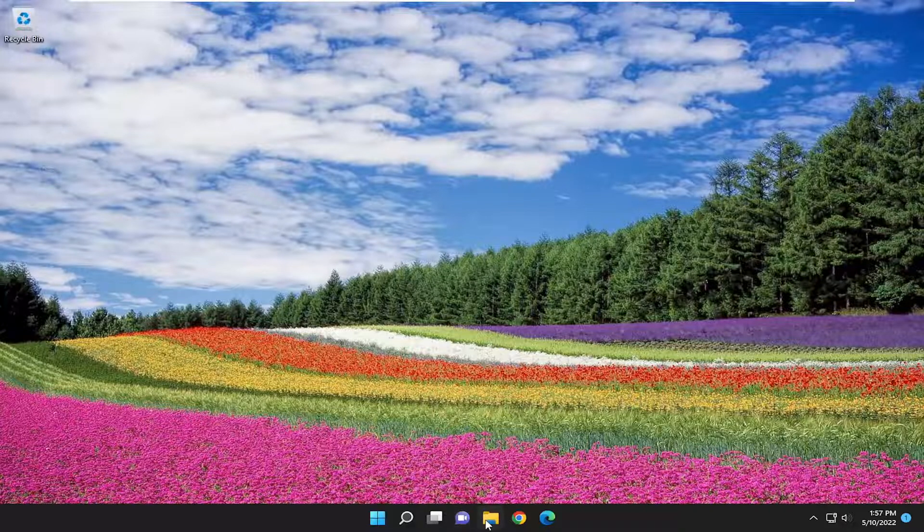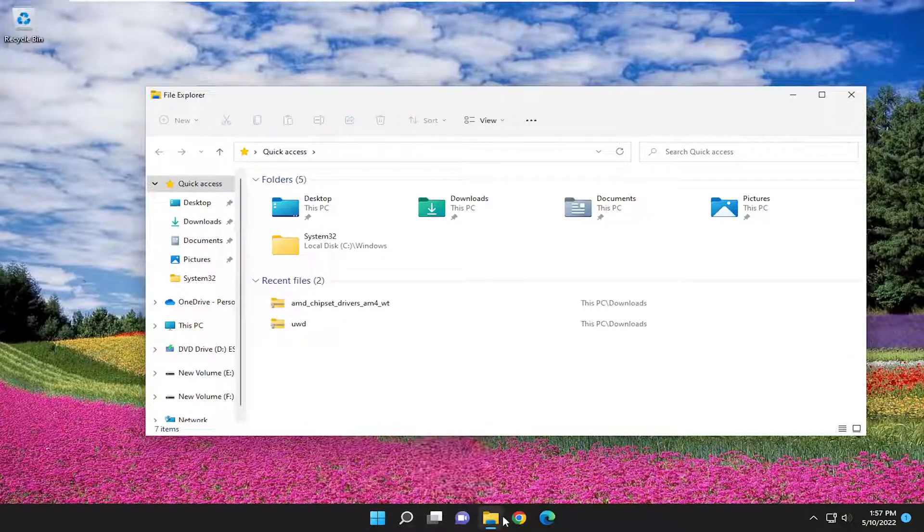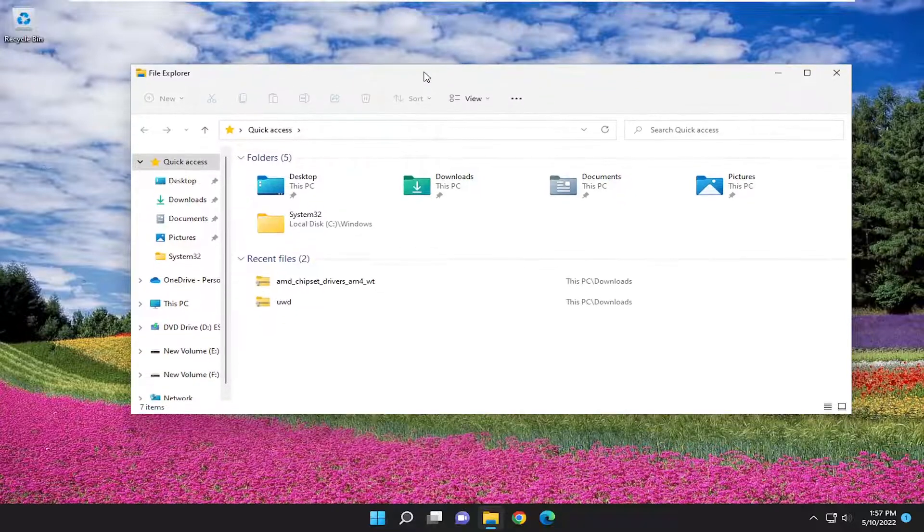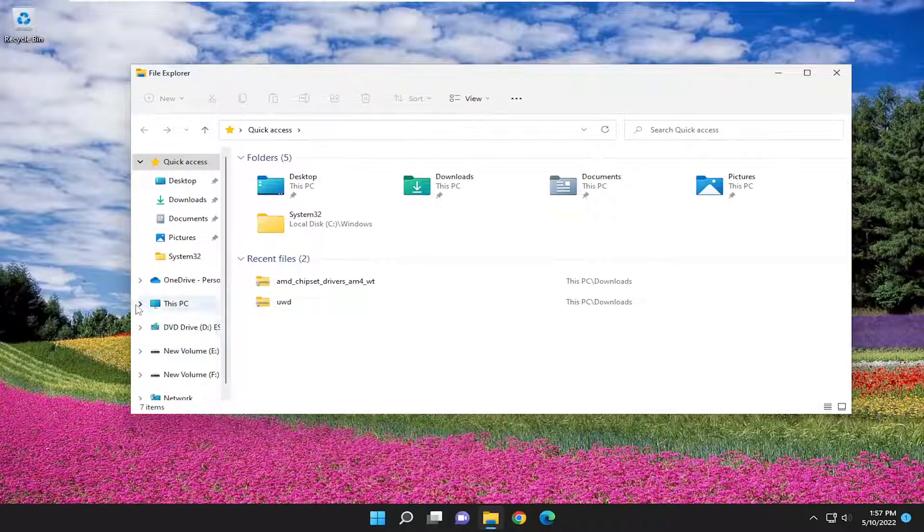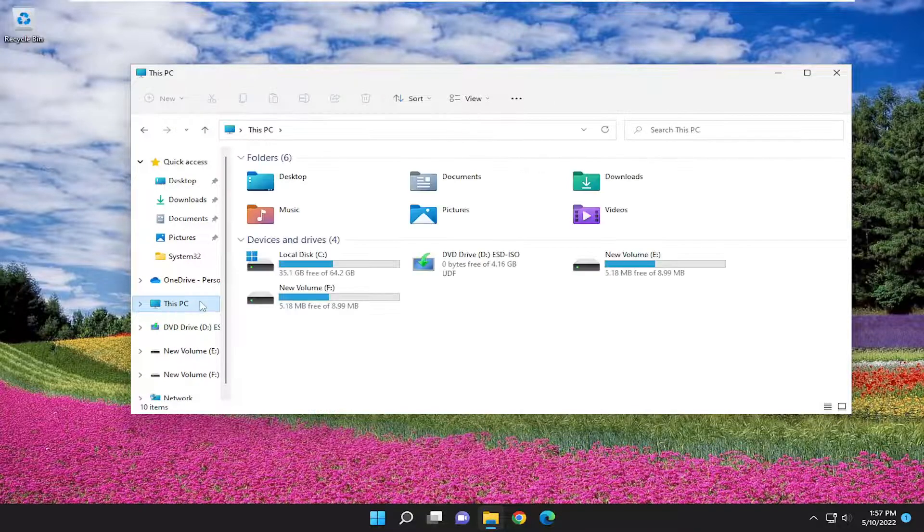All you have to do is open up File Explorer. You can either search for it or just select the taskbar icon. And you want to select This PC on the left side.